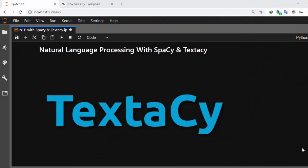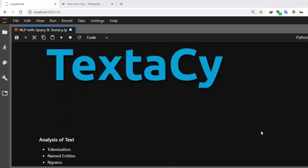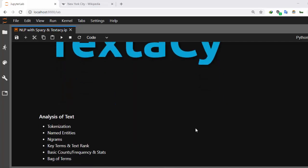Hello everyone, welcome back again. My name is Jesse and in this one-app tutorial we'll learn about how to use textacy to do analysis of your text. We'll be doing tokenization, n-grams, key terms, and bag of words.